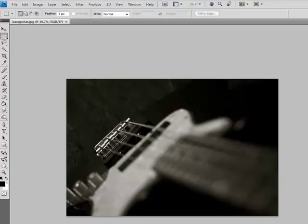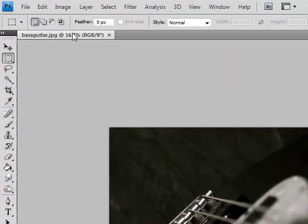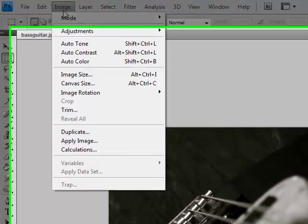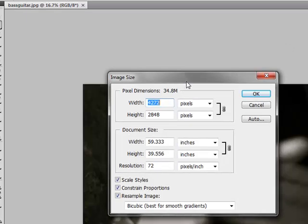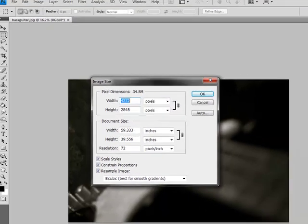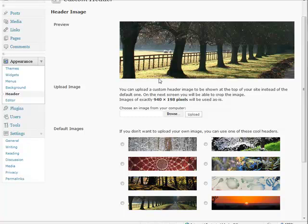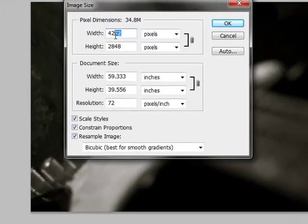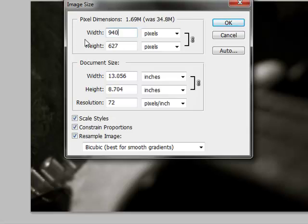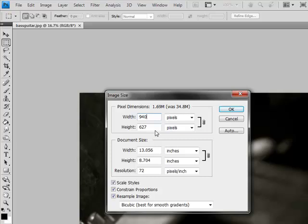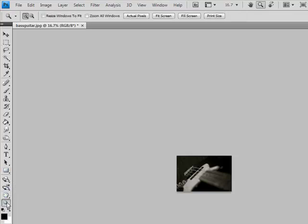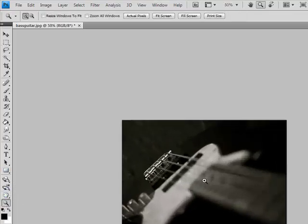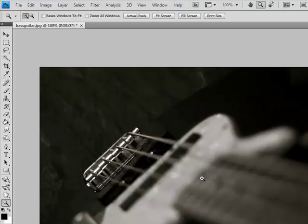Let's go back to Photoshop and make our image. I want to change the image size. Right now it's this giant thing. We need to be 940 by 198. We can change the width to be 940, and that makes it 627 high. Then we can just crop it down from there. Let's resize this image and then make it a little bit bigger.